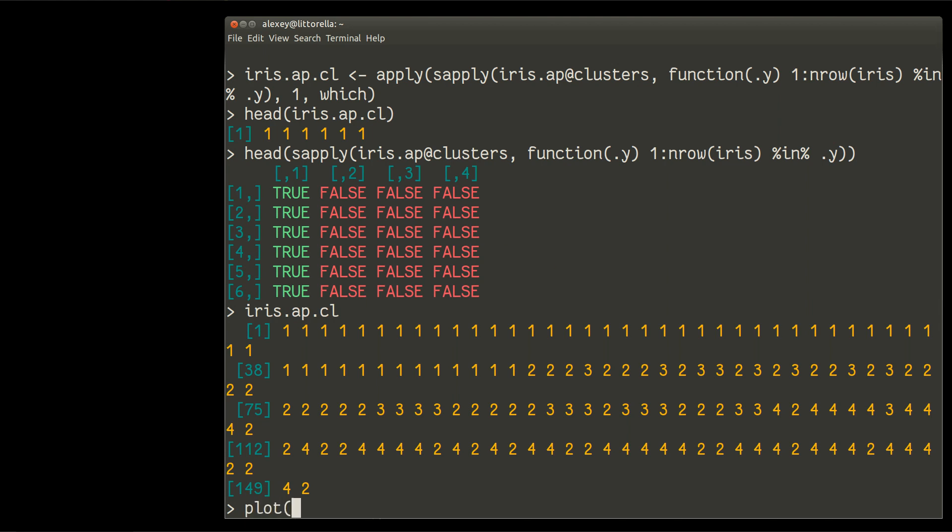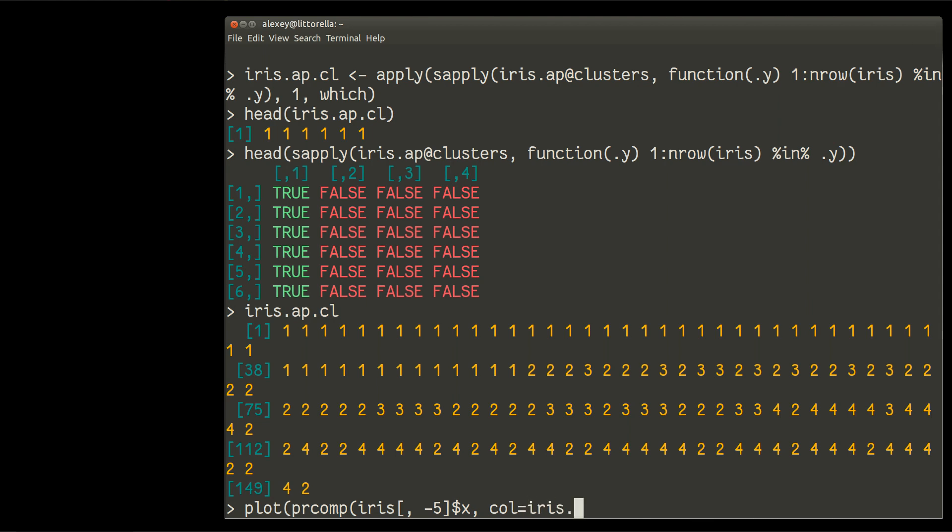I will plot directly, immediately, result of prcomp, principal component of my iris data. Without, of course, column number five. And then I need to take component X out of it. For colors, I will use this cluster numbers, which I just obtained with that magical way. I hope you understand there's nothing magic here. Just some R functions.